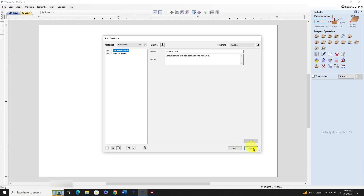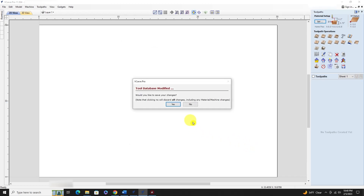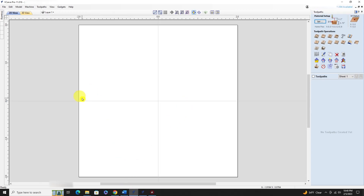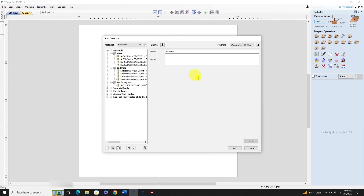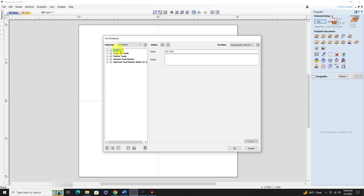So what we want to do is merge these tools over to the new version. Going back to the original version, we've got 'My Tools' in here. This process is going to move everything over - it's going to migrate it from the old version to the new version. I don't use all of them, but moving them over is fine.